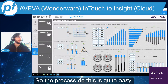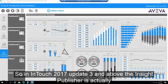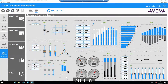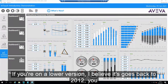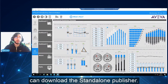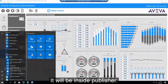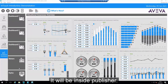The process to do this is quite easy. In InTouch 2017 update three and above, the Insight publisher is actually built in. If you're on a lower version — I believe it goes back to 2012 — you can download the standalone publisher. Once you've installed that, it'll be here under Aviva as Insight publisher.